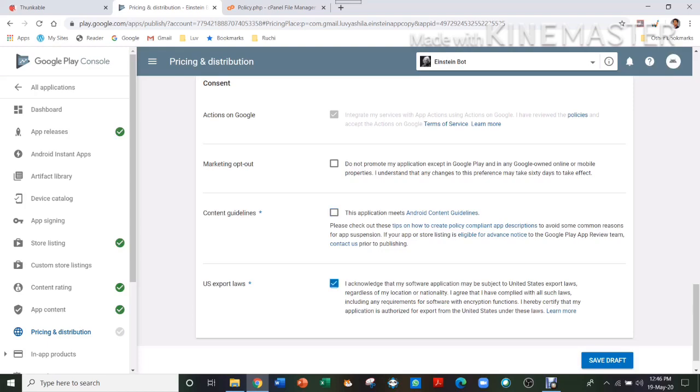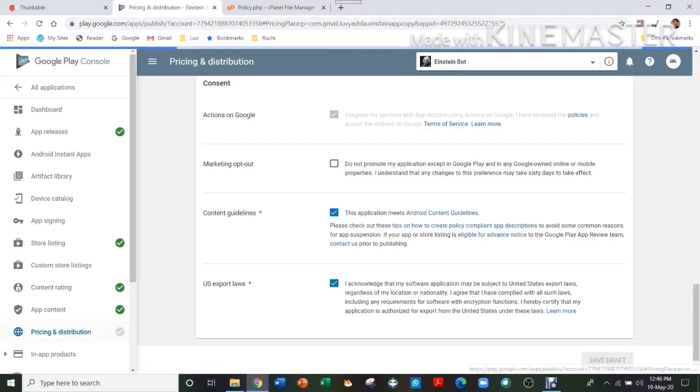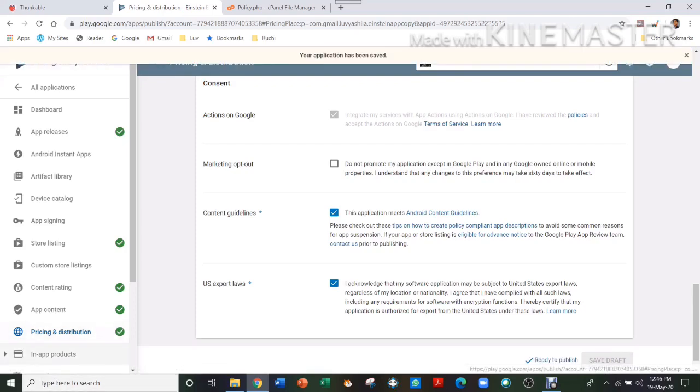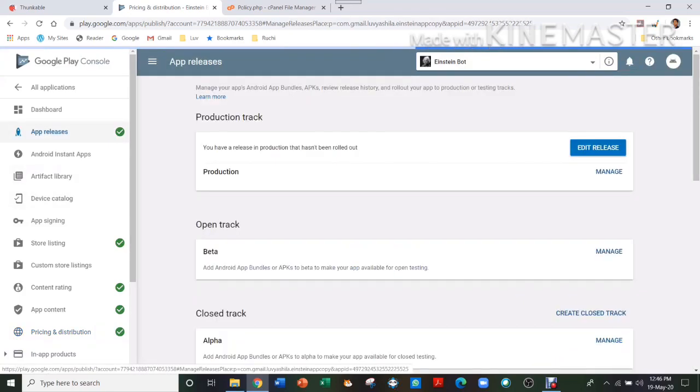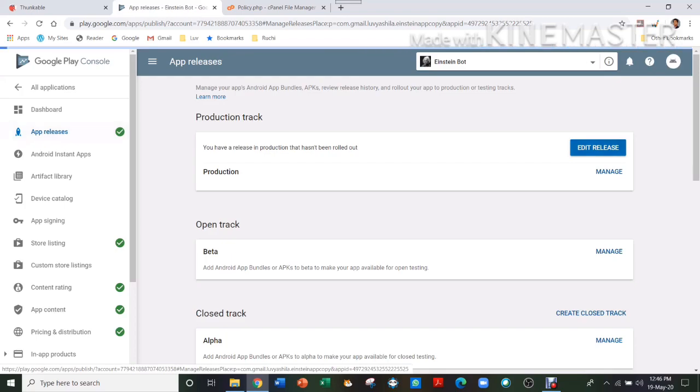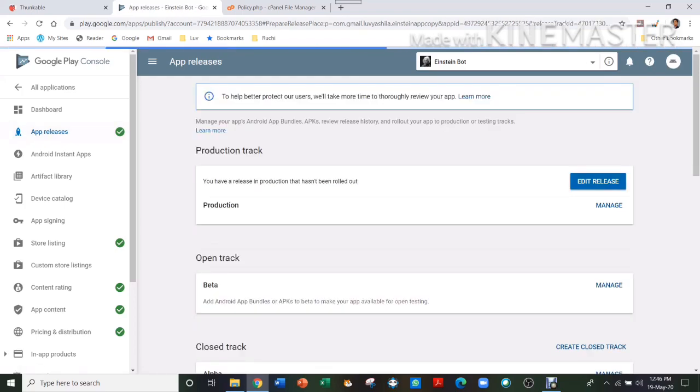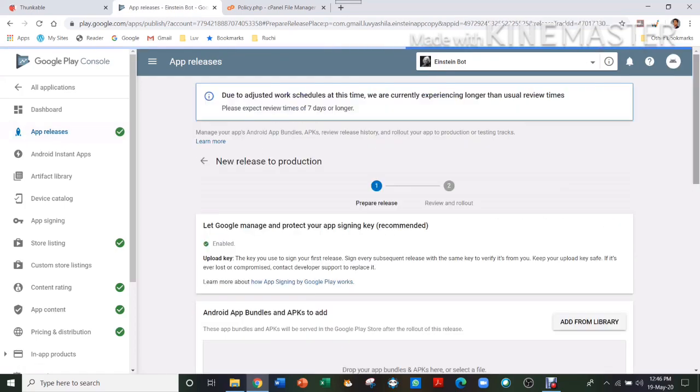Then you have to check mark these both. If you don't, then it won't let you publish your app. And then everything is done now. Everything has a tick now. So you can see everything now has a tick. Then the last step is go to App Releases, Edit Release, Review.